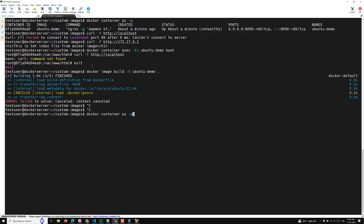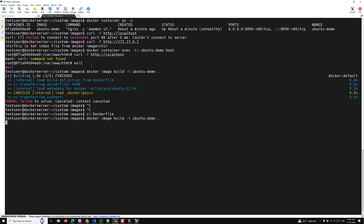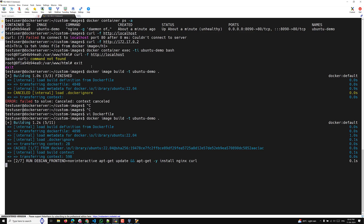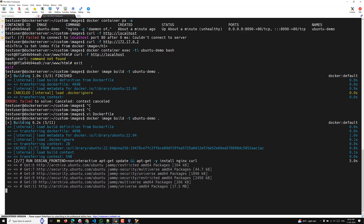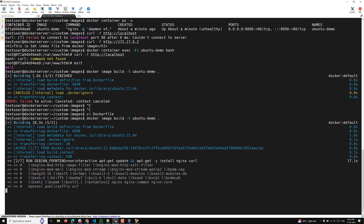Let's go into the Dockerfile. Apart from nginx, we also need to install curl. Let's save the Dockerfile and rebuild the image. It may take some time. Now curl is being installed, and after that we will remove the old container and create a new one. This time the container should be healthy.